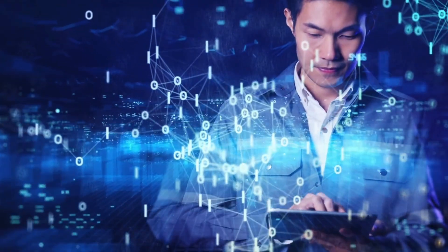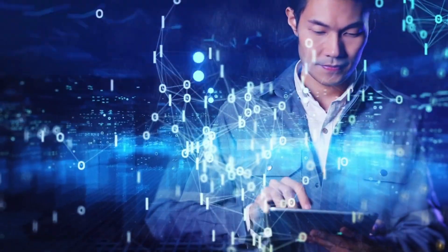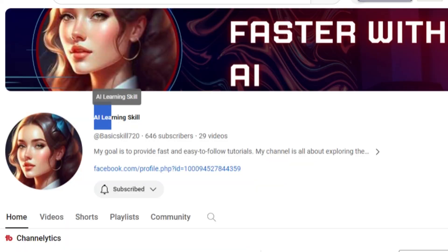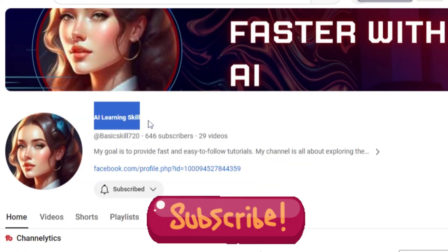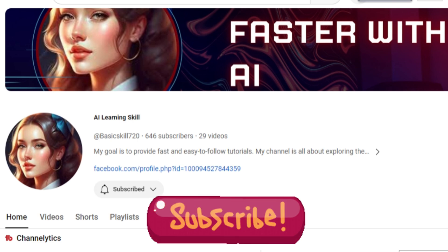Don't forget to like this video if you found it helpful and subscribe to our channel for more amazing tutorials like this one. Thank you so much for watching and until next time, happy creating!